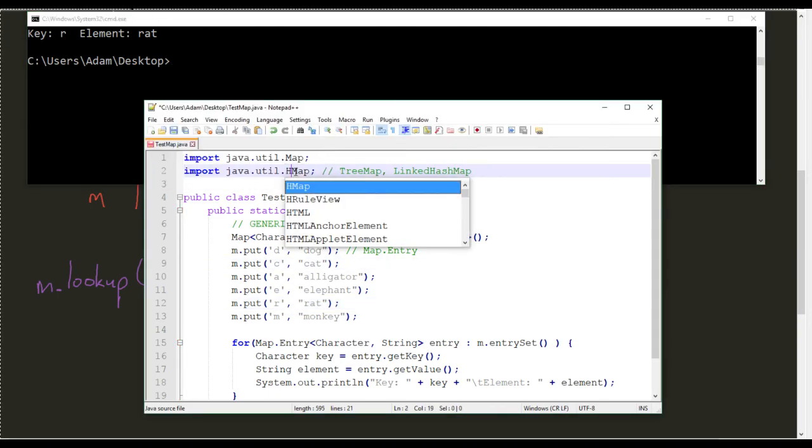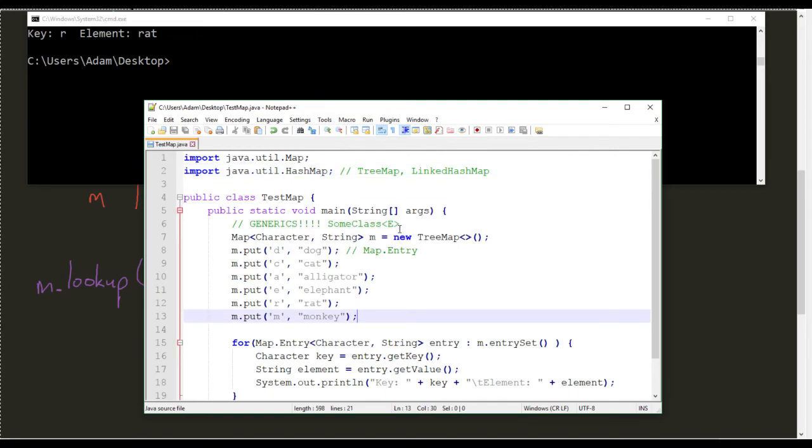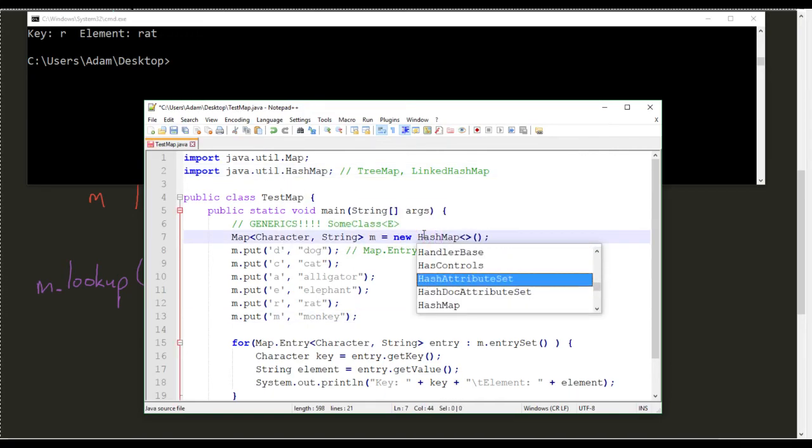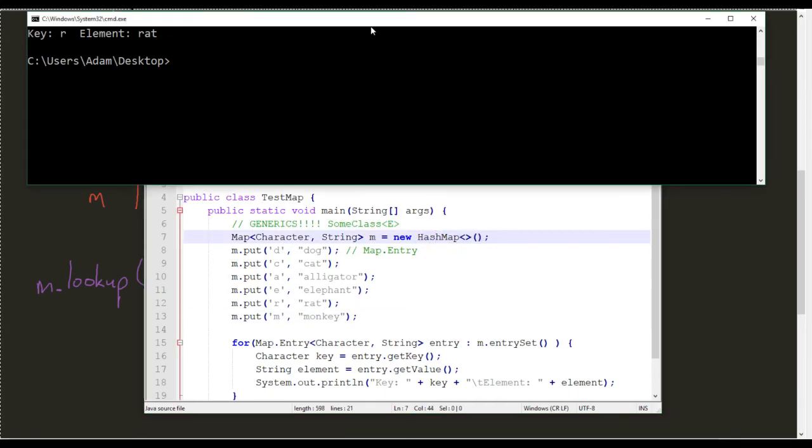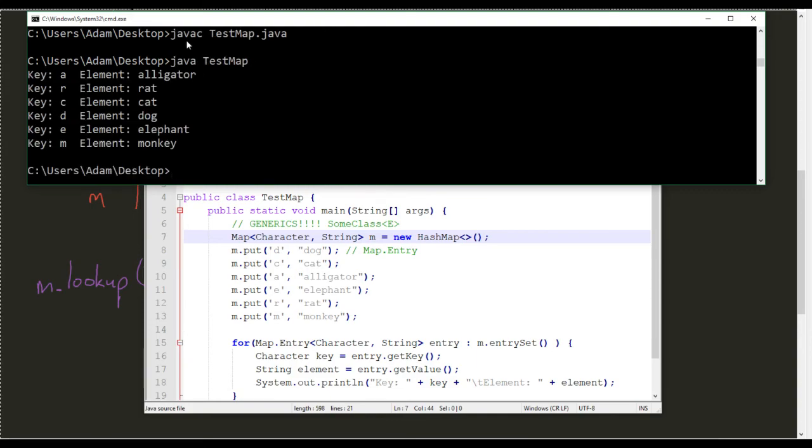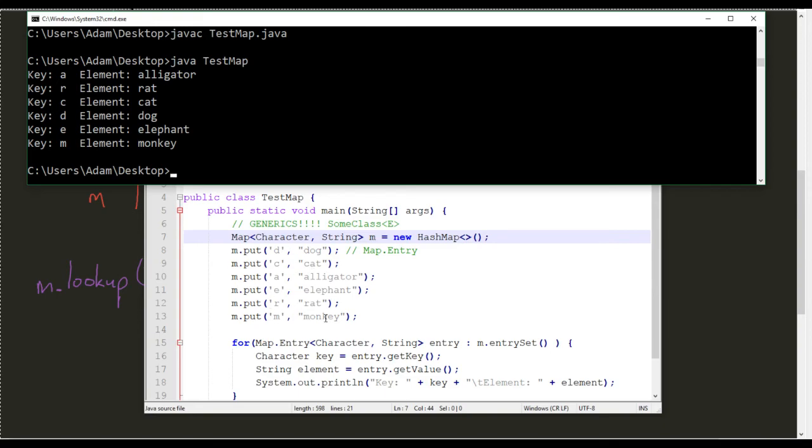If, however, I did it with a hash map, a hash map, there is no particular order. Look at alligator, and then we got rats, and then C, D, E, M. There's not a given order to it. It's just kind of however they get stored. That's fine sometimes.